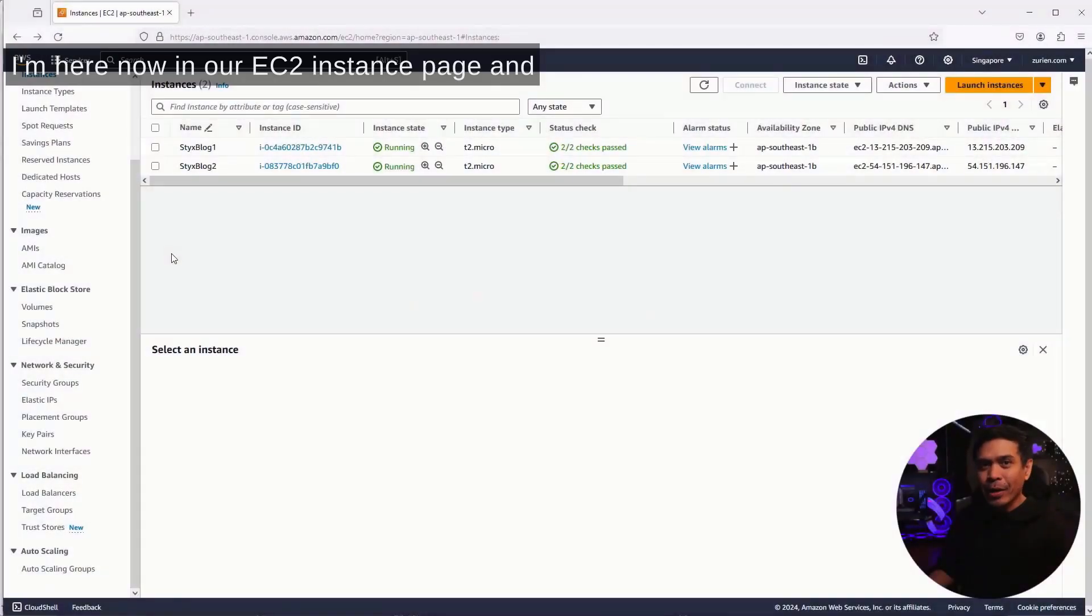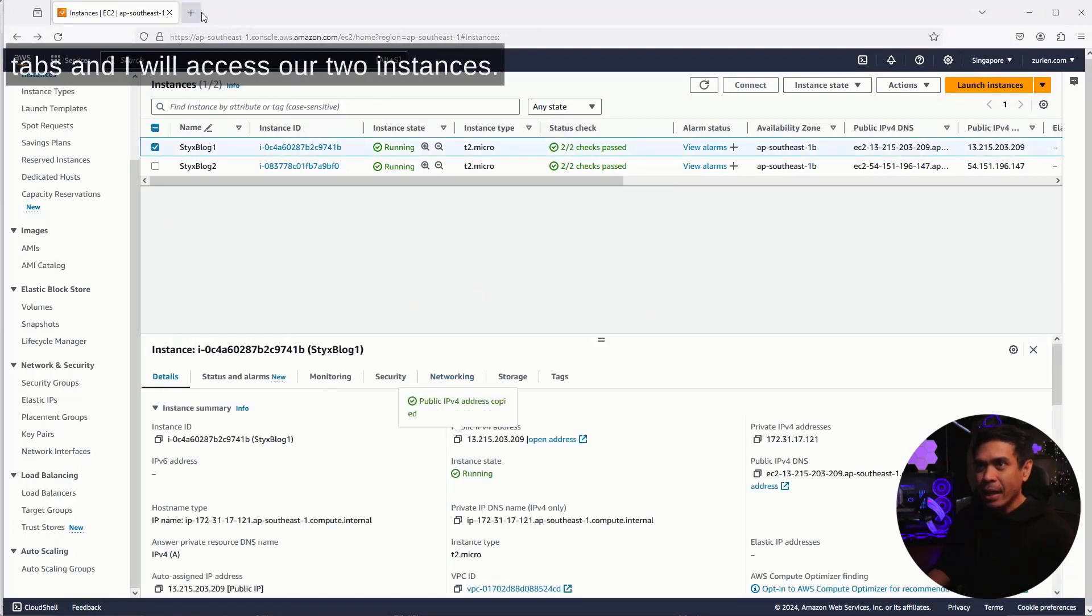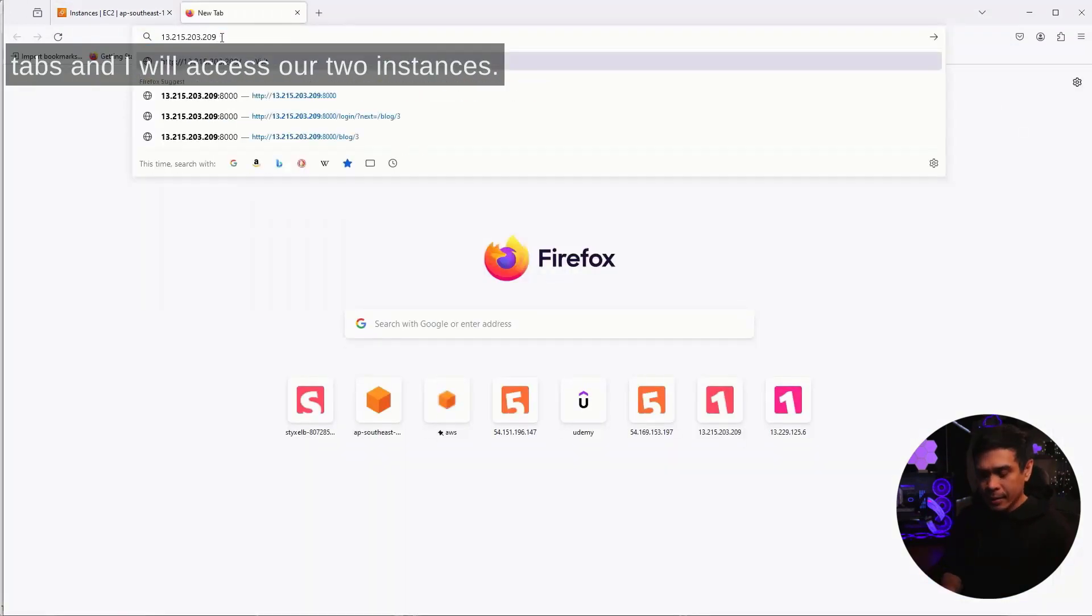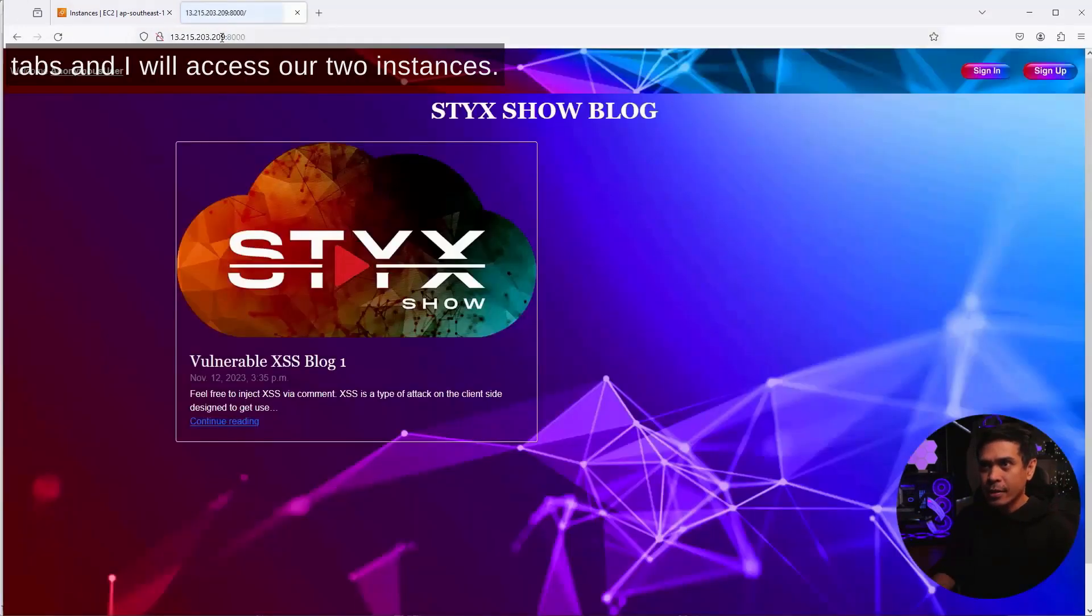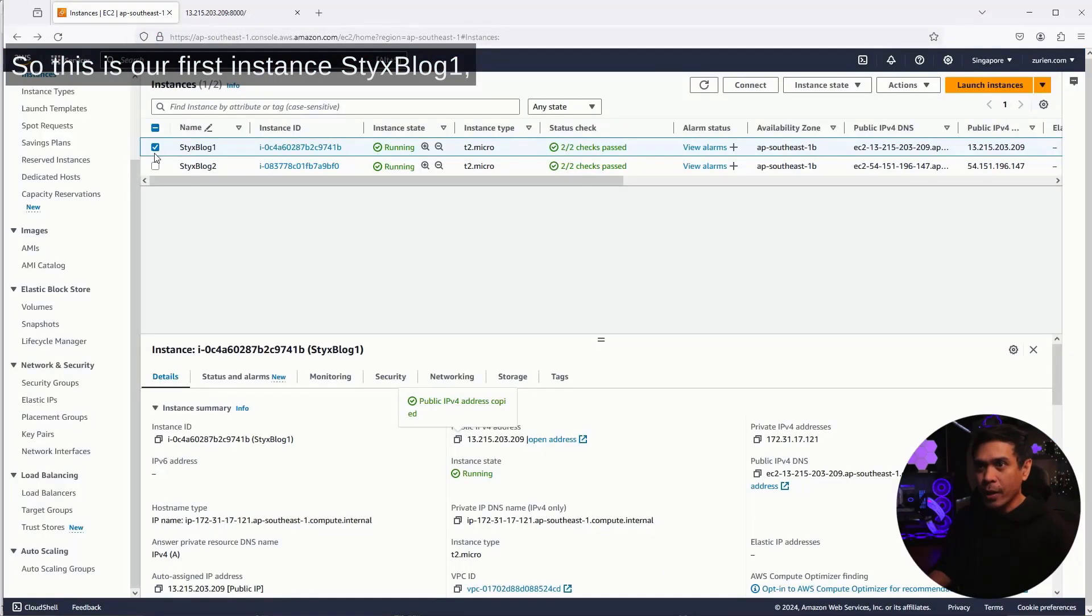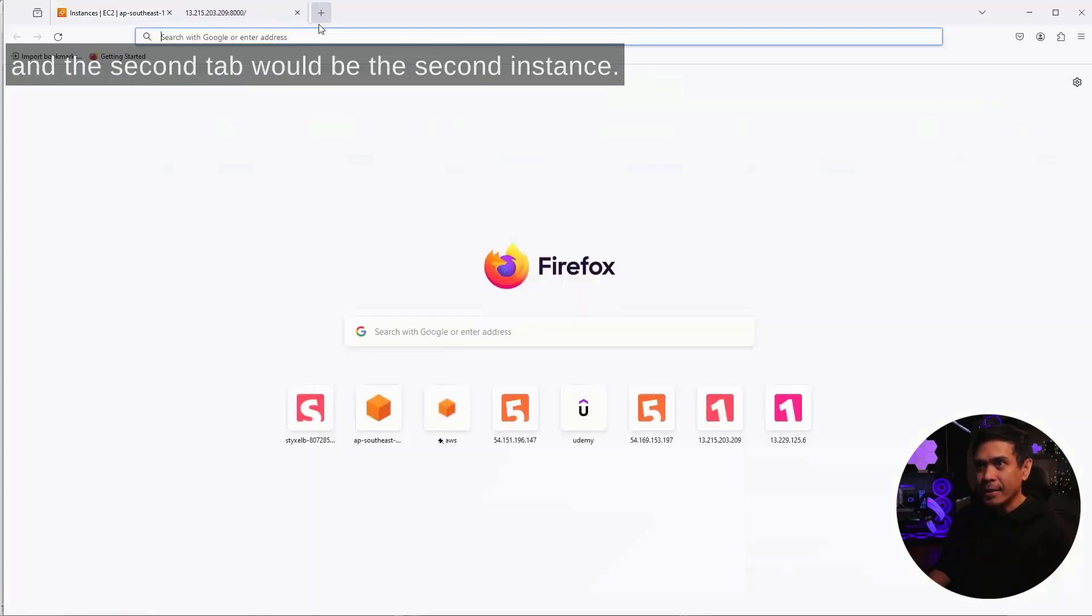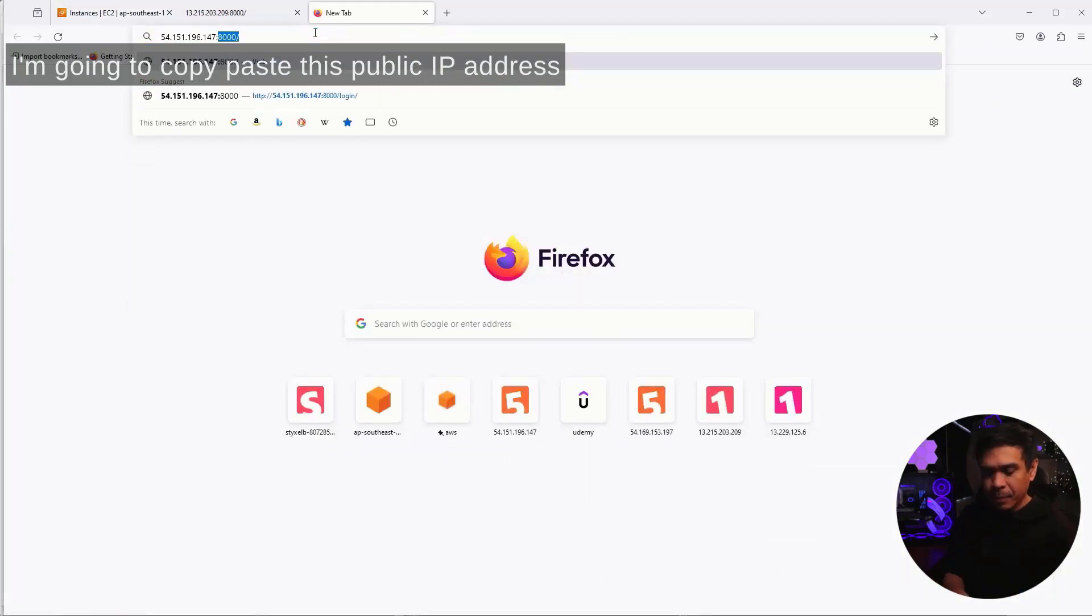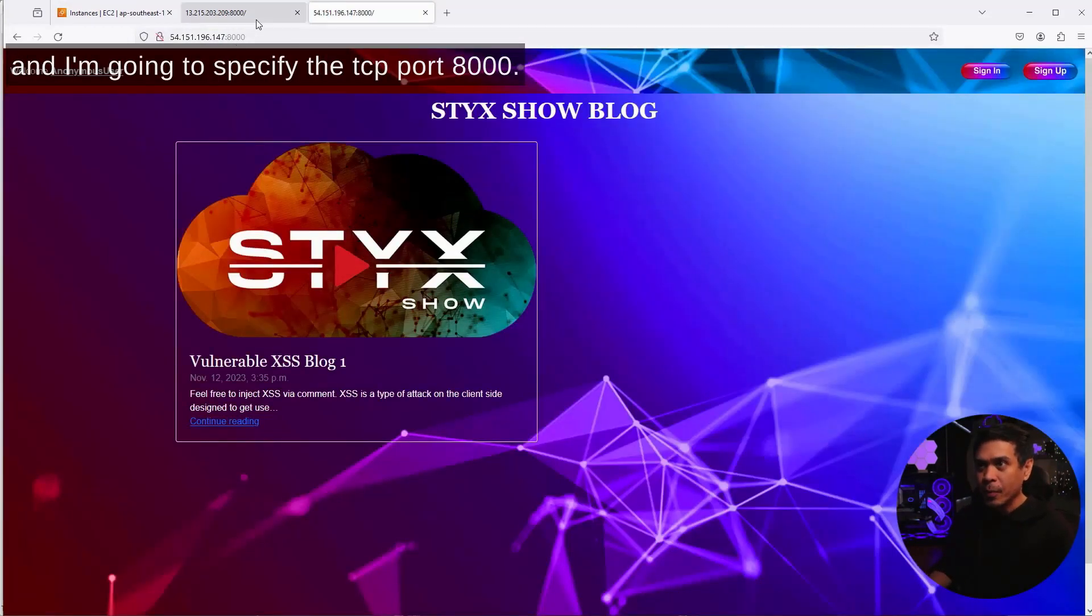I'm here now in our EC2 instance page. What I'm going to do is open new tabs and access our two instances. This is our first instance, StixBlog1, and the second tab would be the second instance. I'm going to copy paste this public IP address and specify TCP port 8000.